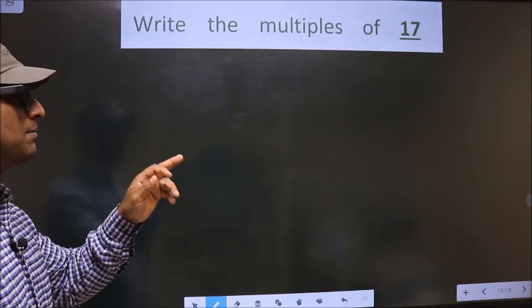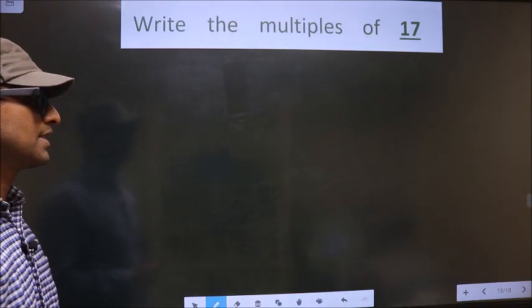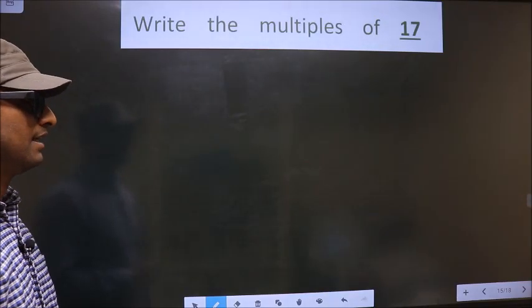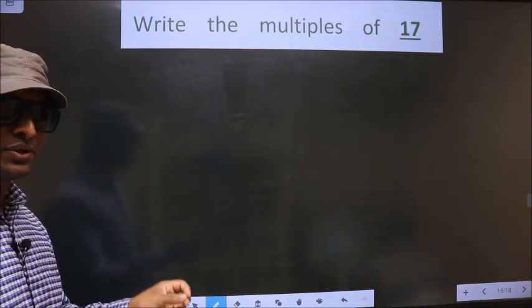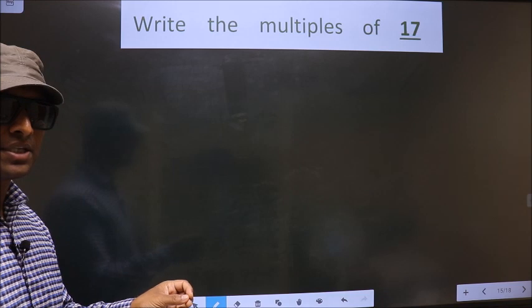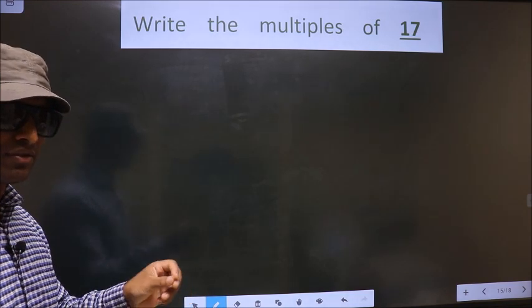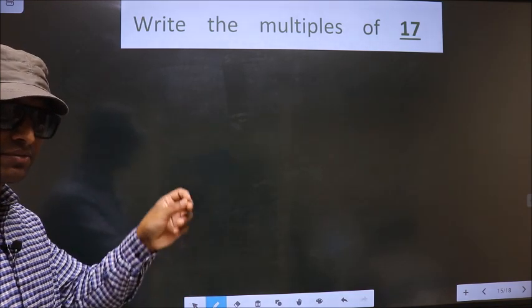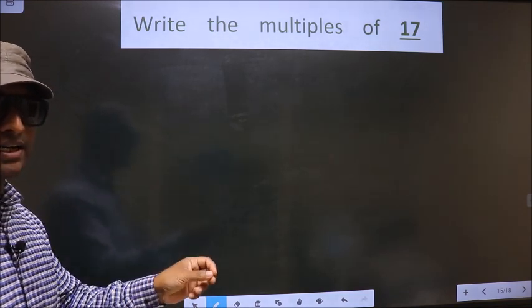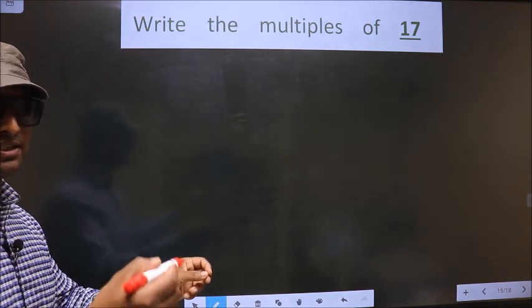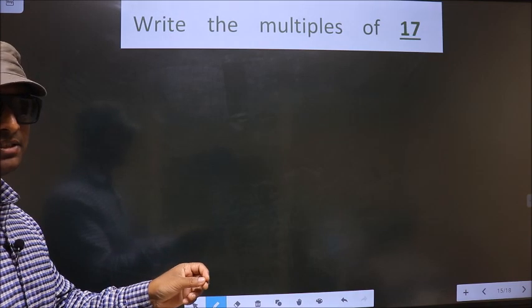Write the multiples of 17. To write the multiples of any number, we should multiply that number by certain numbers.